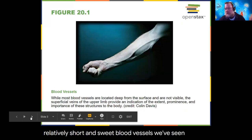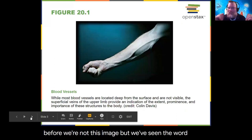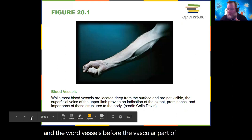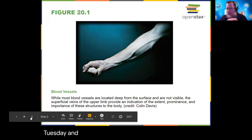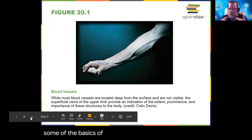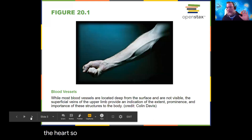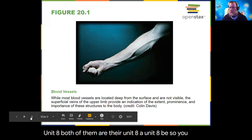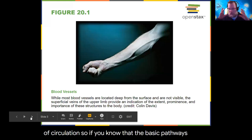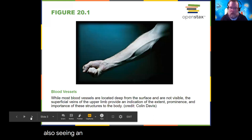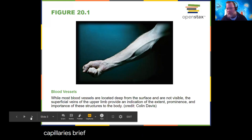Blood vessels — we've seen this word before. The 'vascular' part of cardiovascular means vessels. Last Tuesday and Thursday we got into the heart and the basics of blood flow through the heart. There are new padlets up for unit eight: unit eight A and unit eight B — one on flow of blood through the heart and the pathway of circulation. We discussed veins, arteries, and capillaries briefly, and we're going to go a little further with those three vessels.